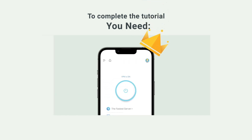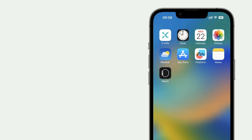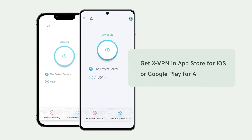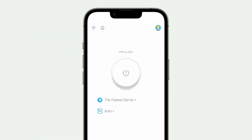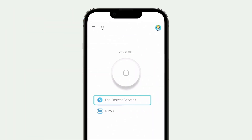First, download XVPN on your mobile phone. You can get XVPN in the App Store for iOS or Google Play for Android devices. Open XVPN and log in to your premium account.